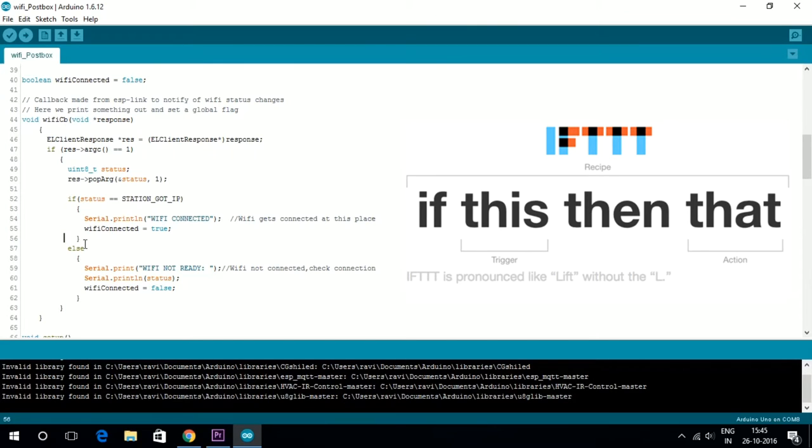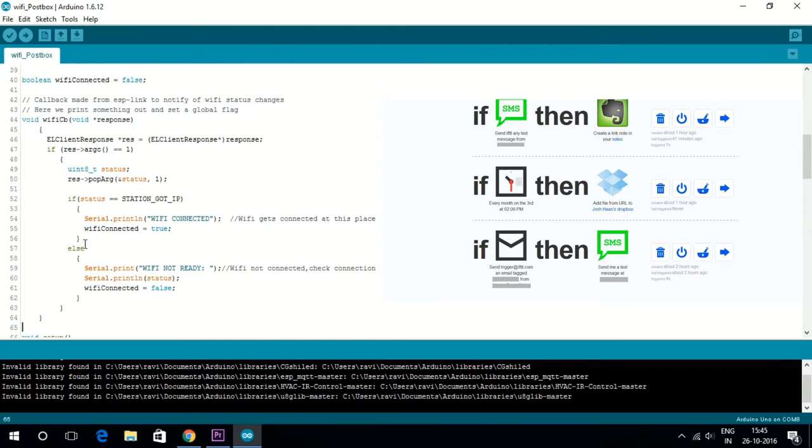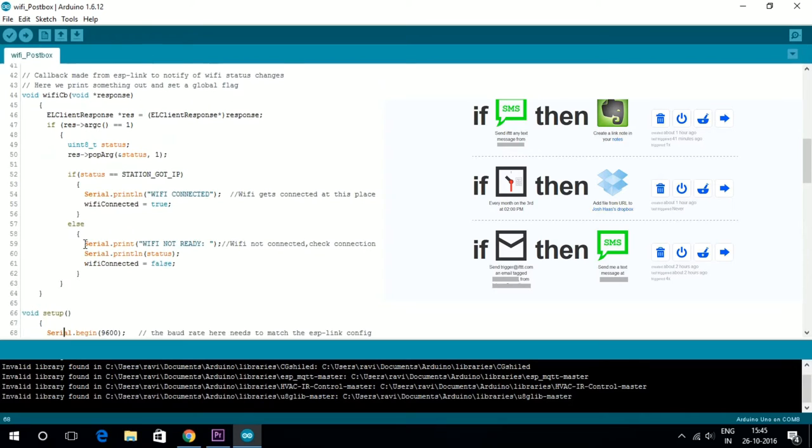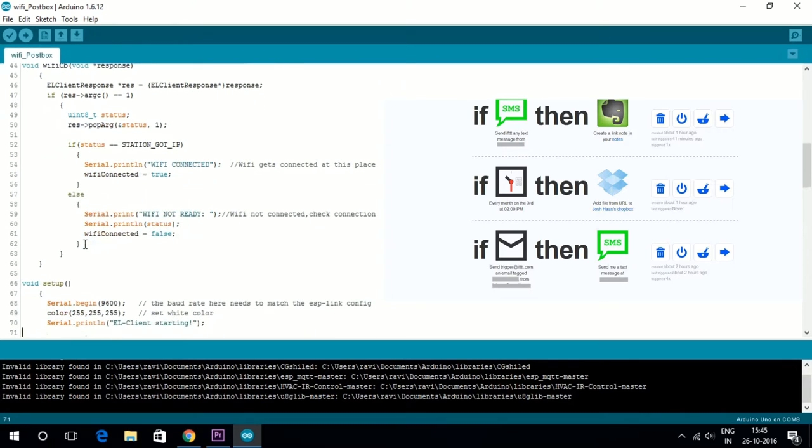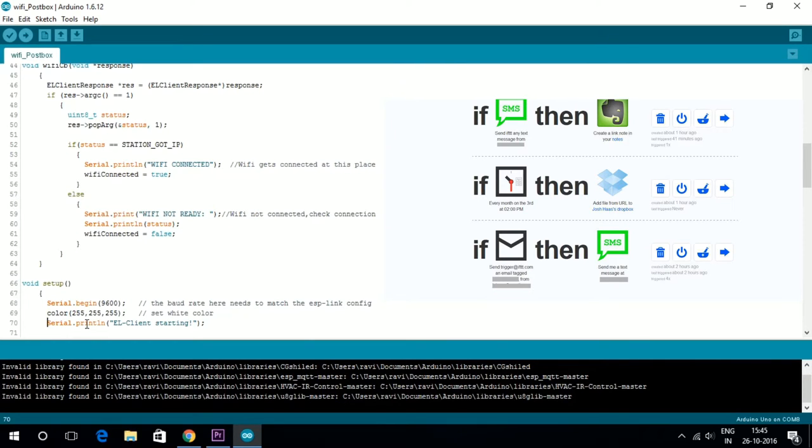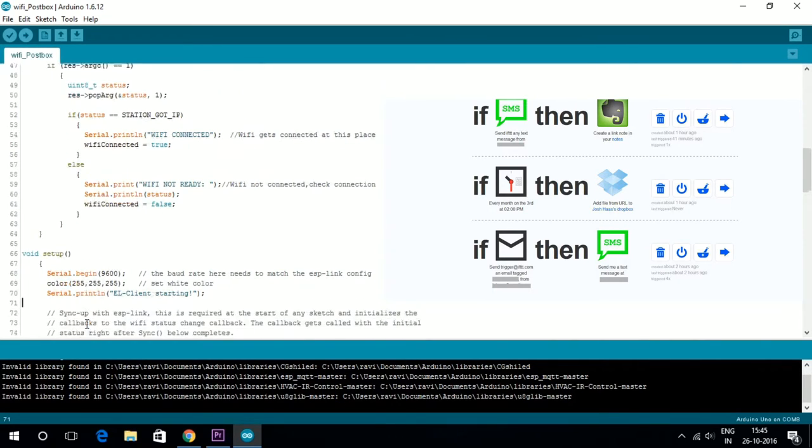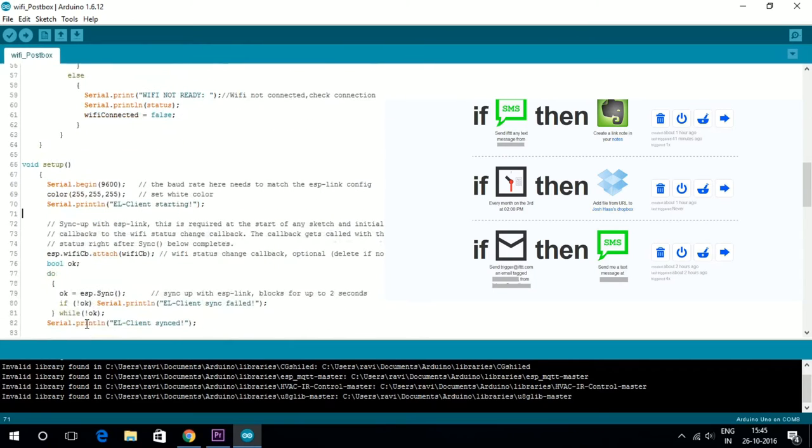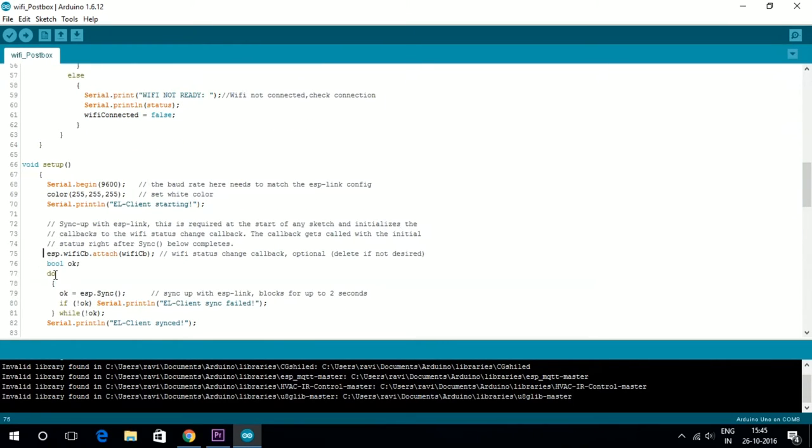IFTTT is a free web-based service that allows users to create chains of simple conditional statements called recipes, which are trigger-based on changes to other web services such as Gmail, Facebook, Instagram and many more.